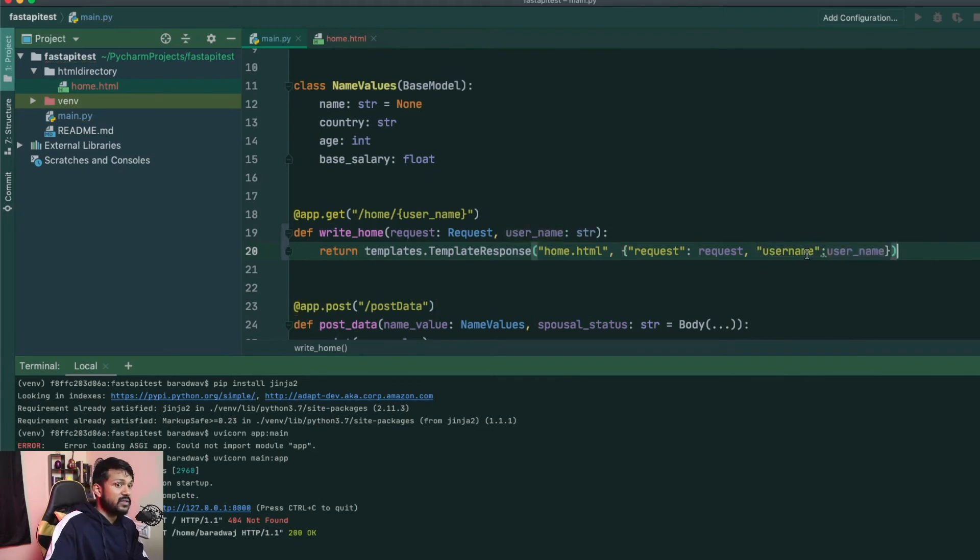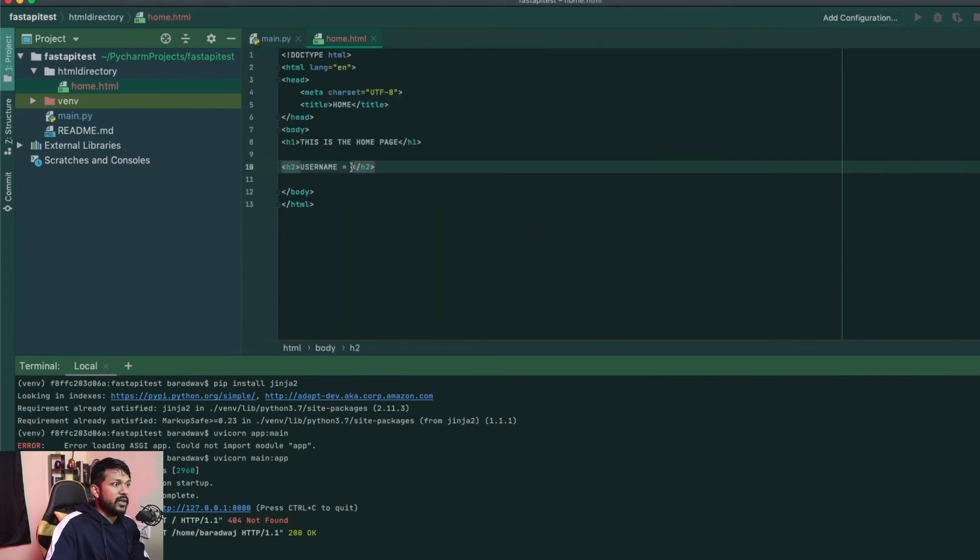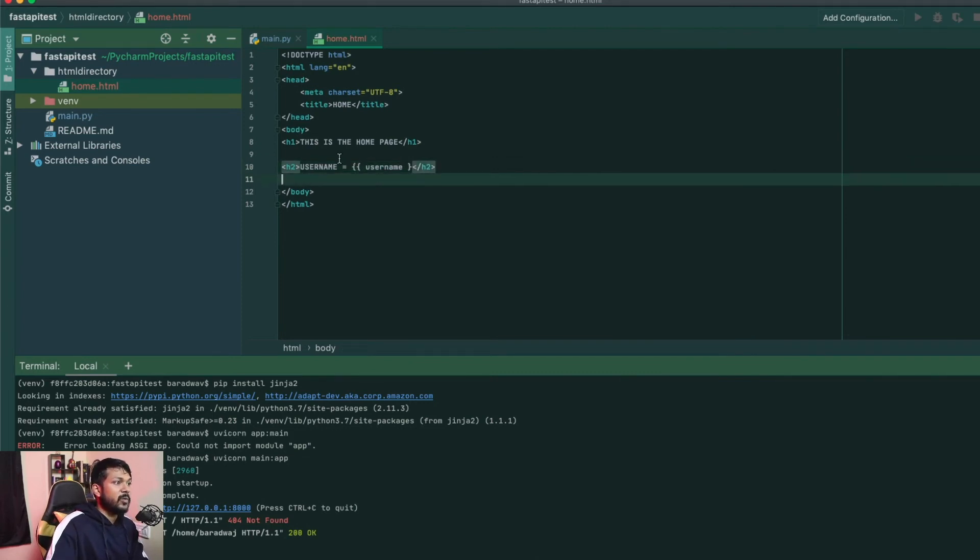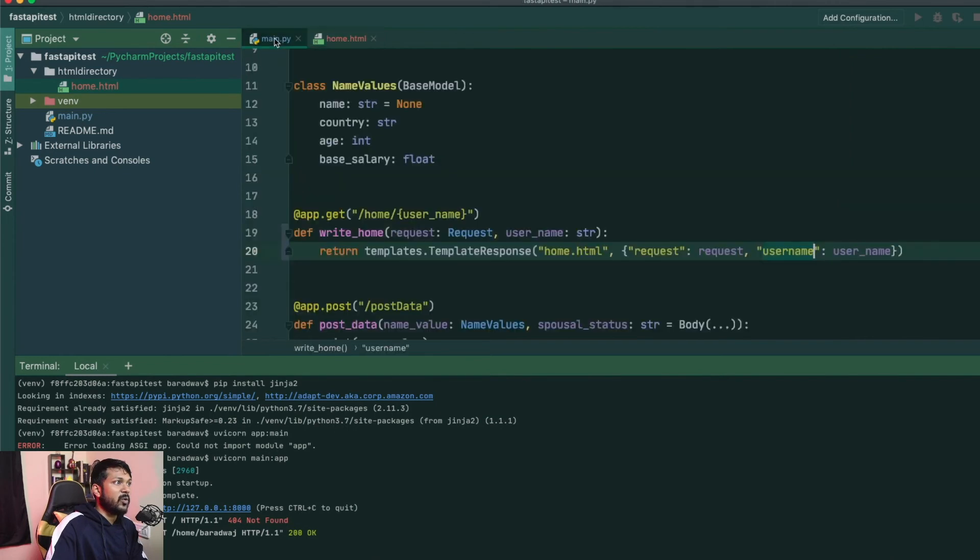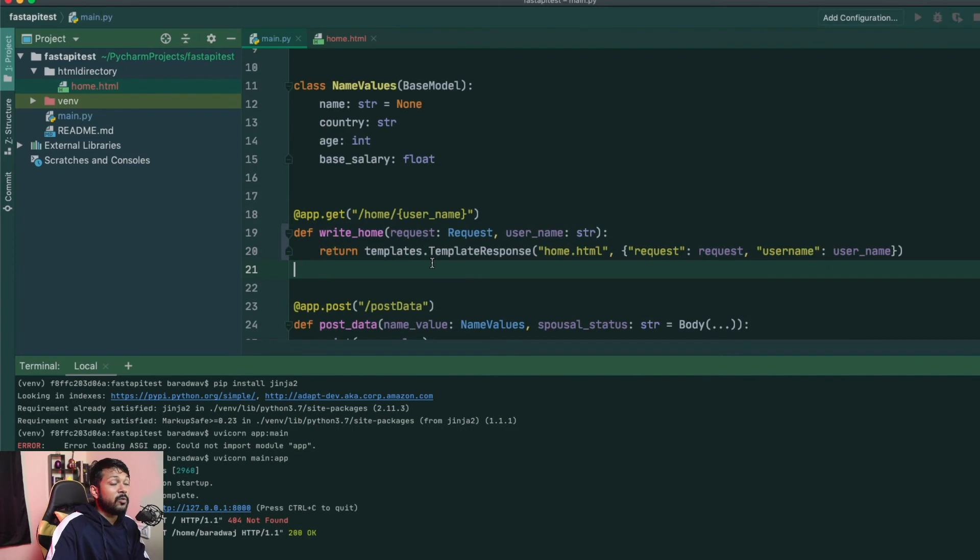Awesome, right? So once you're done that, pretty much you'll be able to access the username via this key inside your HTML. So just say double curly braces username, and that's pretty much how it works. So you're now able to access your username and use that for dynamic response and you will now be able to render it back to the user.